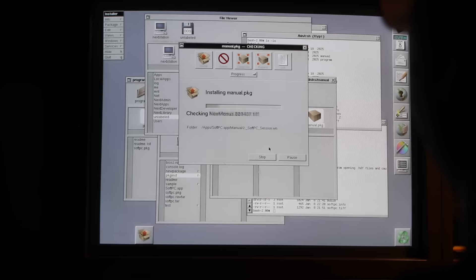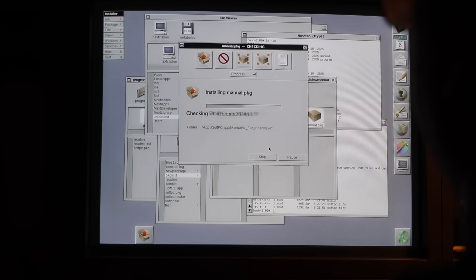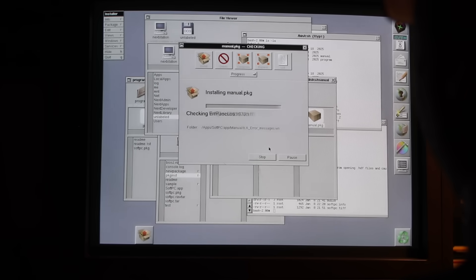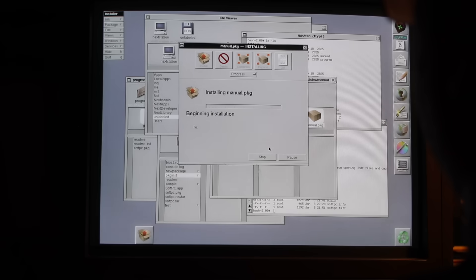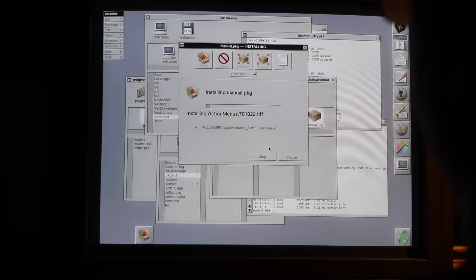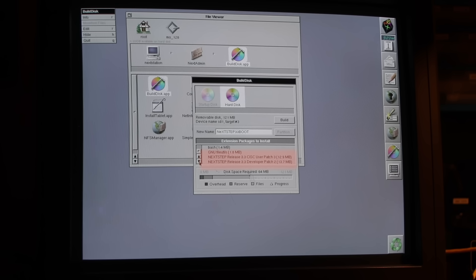If you caught my previous episode on installing software in NeXTstep, only packages added via the installers show up here. Manually copied apps and tools don't, as those lack registered manifest files. BuildDisk also automatically pulls in any installed system patches.